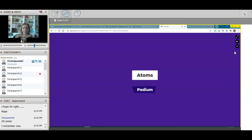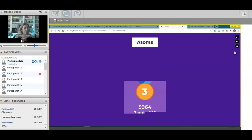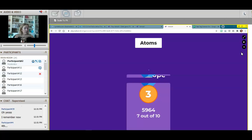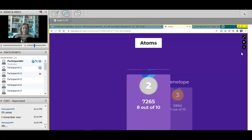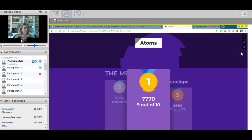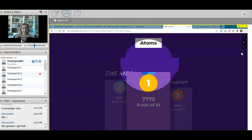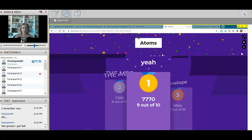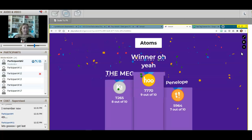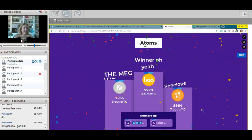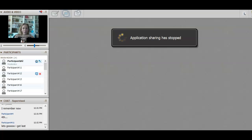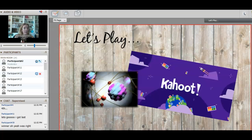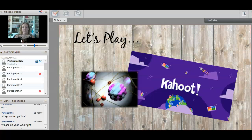Let's see the final standings — Penelope in third, the Meg in second, and the winner is 'Oh Yeah.' Good job everyone! Thanks so much for playing — I hope you enjoyed that Kahoot and learned a little bit. Hopefully you're able to get your lesson done as well.